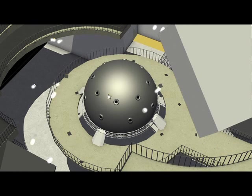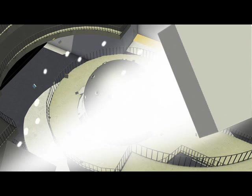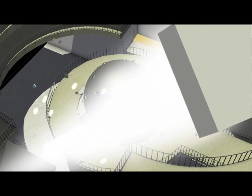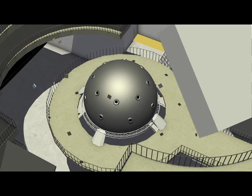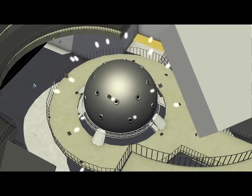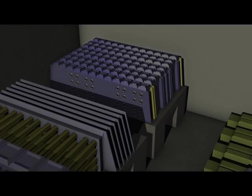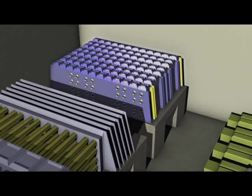Huge power will be focused onto the fuel pellet in the chamber with two laser shots, each lasting a tiny period of time. The process begins.